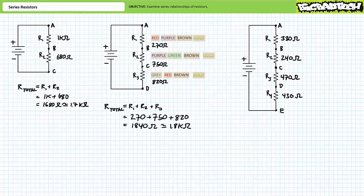The second circuit first necessitates interpretation of the four-band resistor color code. Red, purple, brown is 27 followed by 10, or 270 ohms. Purple, green, brown is 75 followed by 10, or 750 ohms. And finally, gray, red, brown is 82 followed by 10, or 820 ohms. The source sees the summation of 270, 750, and 820 for a total of 1840 ohms, or more appropriately, roughly 1.8 kilo-ohms.